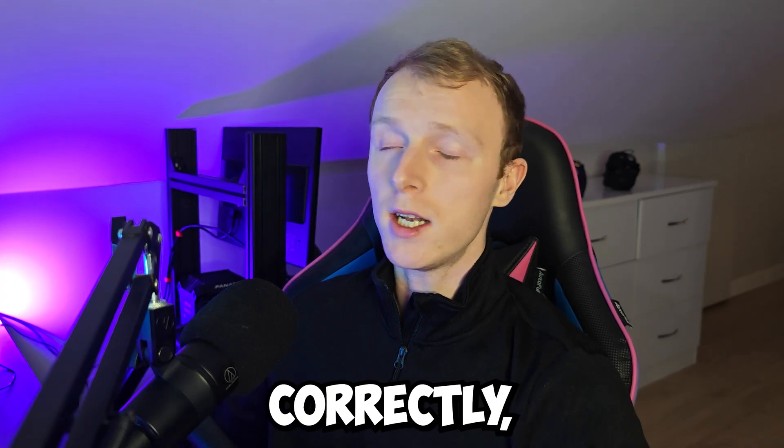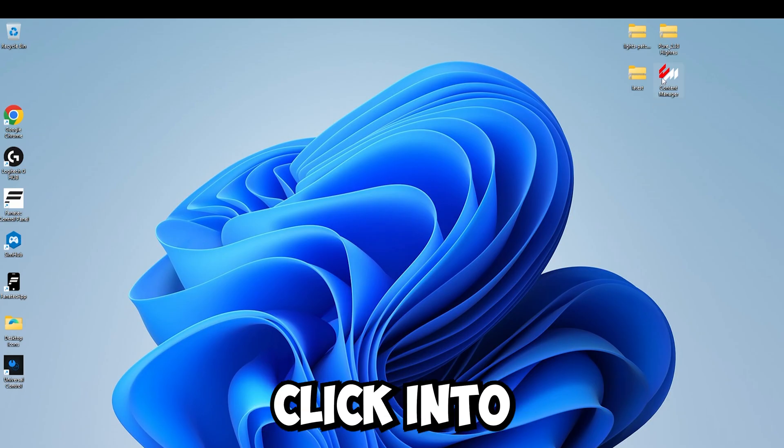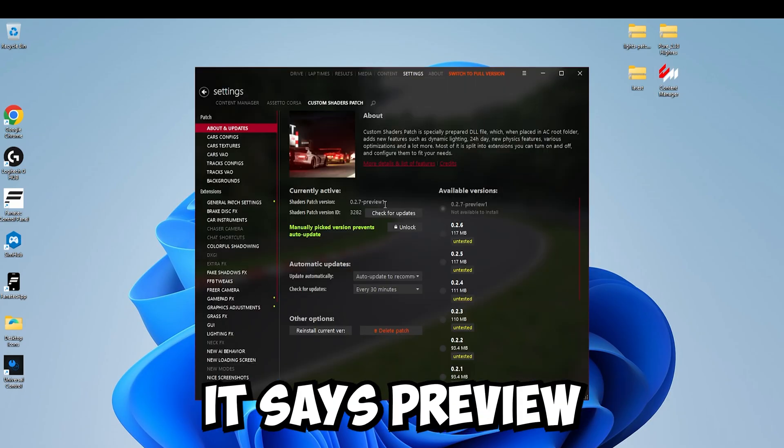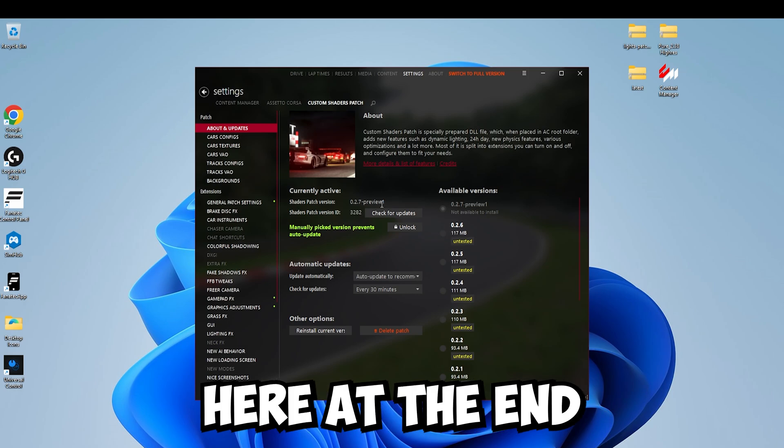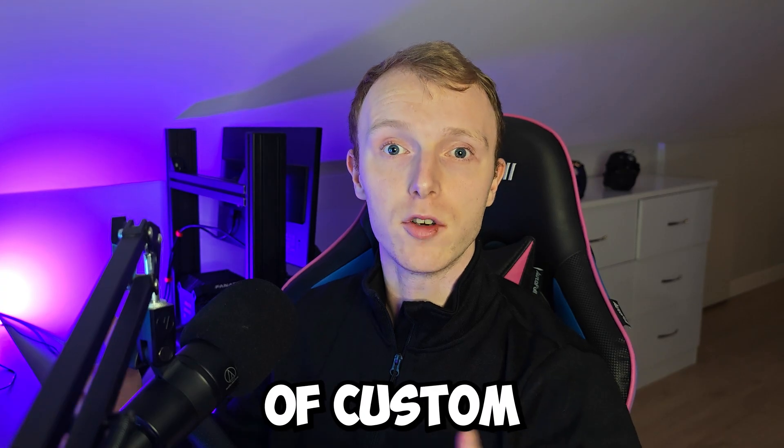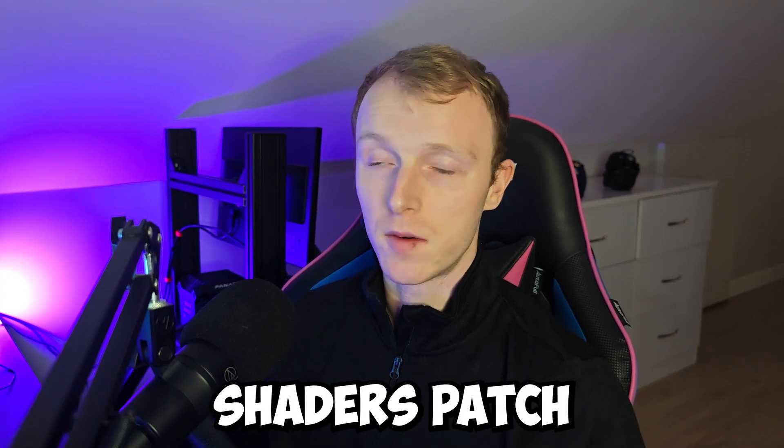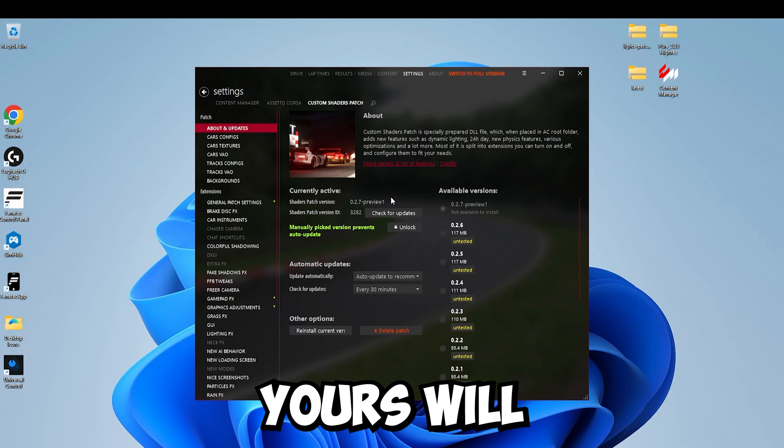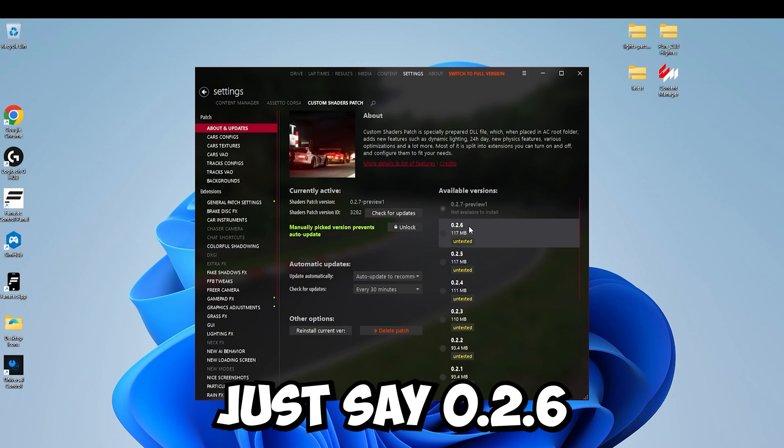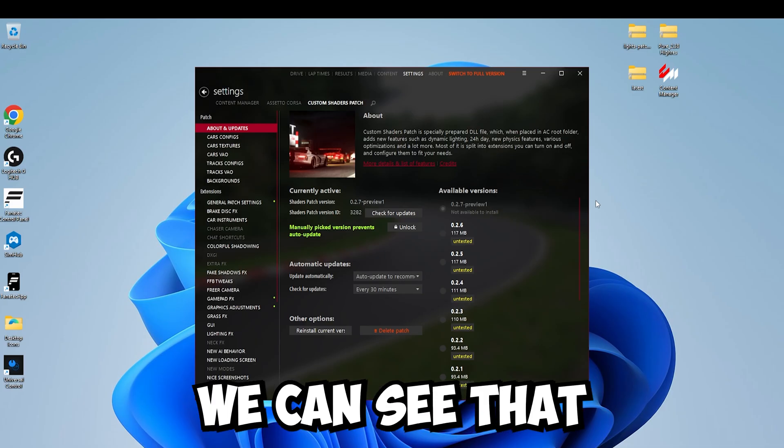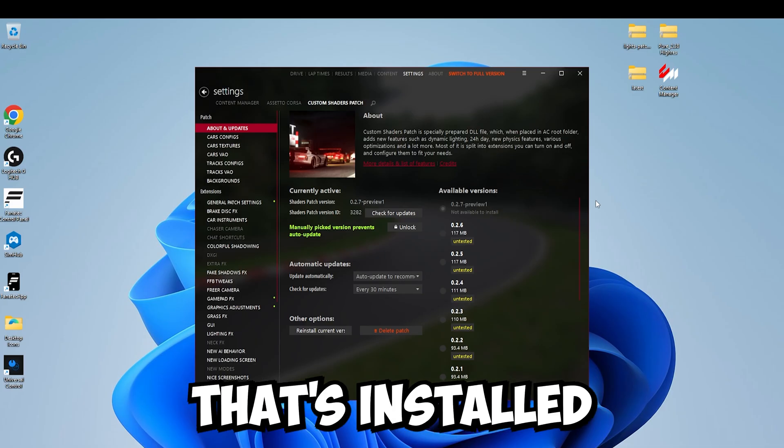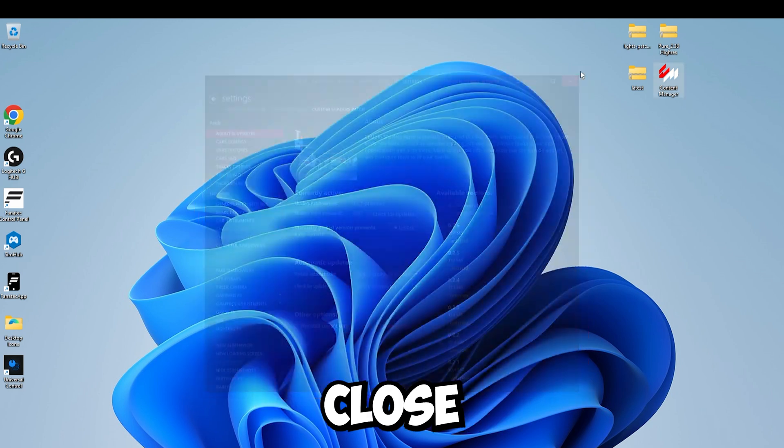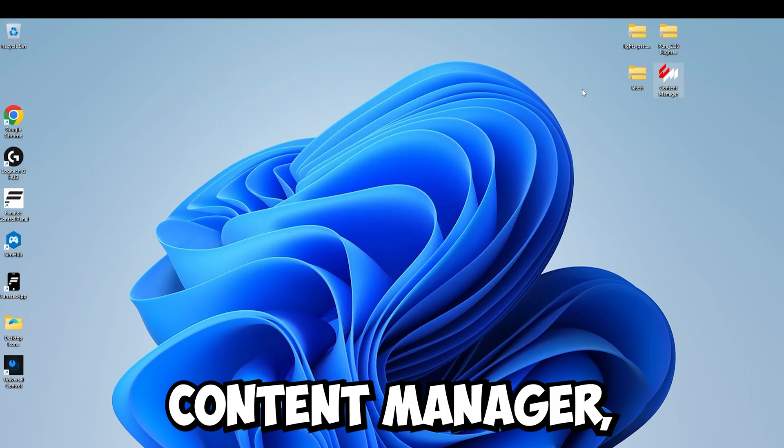Now to make sure that installed correctly, we want to click into Content Manager and make sure it says Preview here at the end if you have the paid version of Custom Shaders Patch. If not, like I said in the last step, yours will just say 0.2.6 or whatever version you are on.